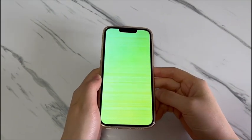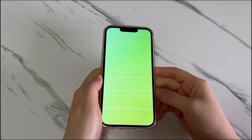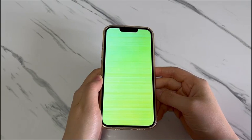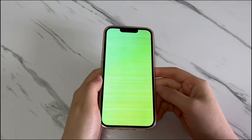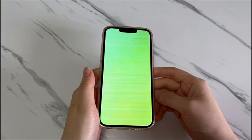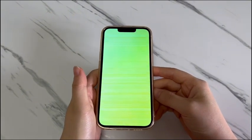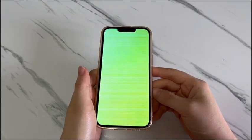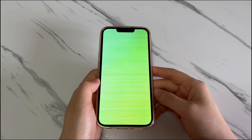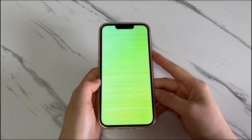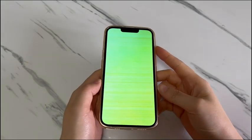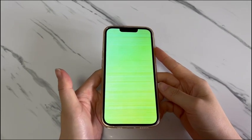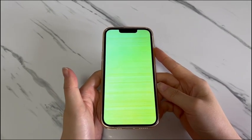If the issue is temporary, chances are you can fix an iPhone 13 green screen problem yourself. This video will show you some troubleshooting ways to bring the screen back to its normal status by solving software-related errors. You can use them to address the green screen on iPhone 13, iPhone 13 mini, iPhone 13 Pro, and iPhone 13 Pro Max.